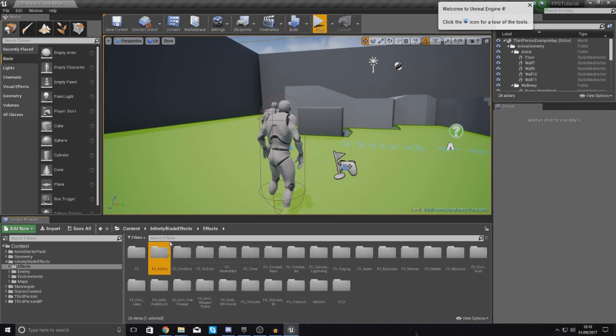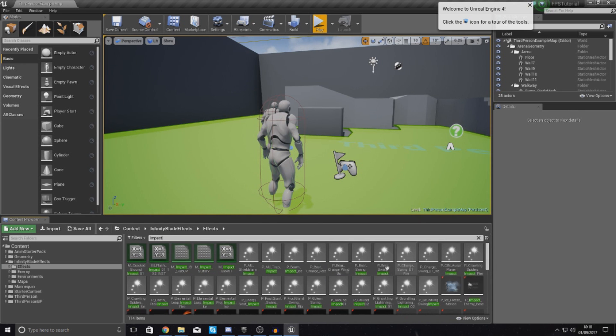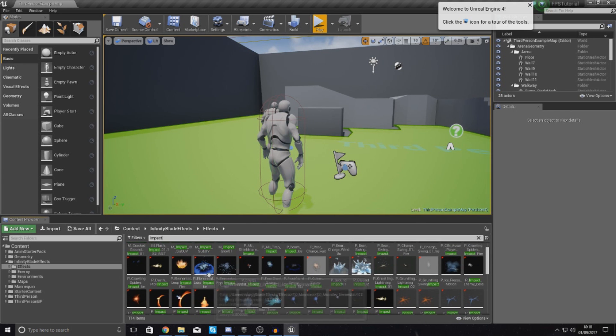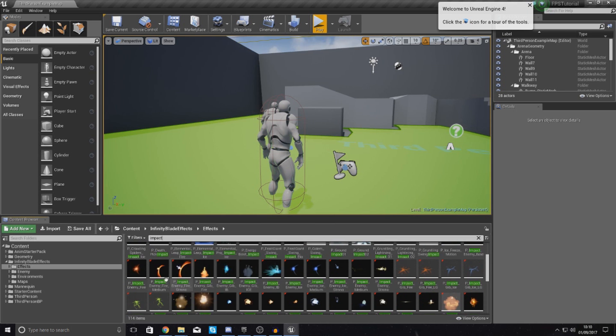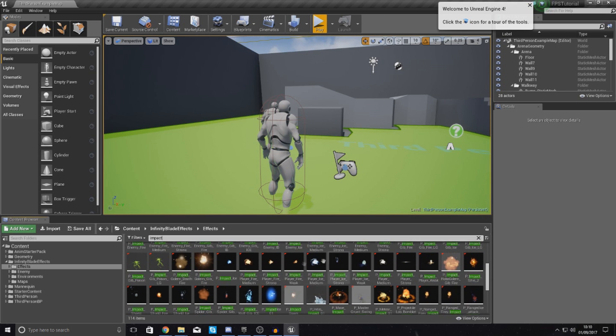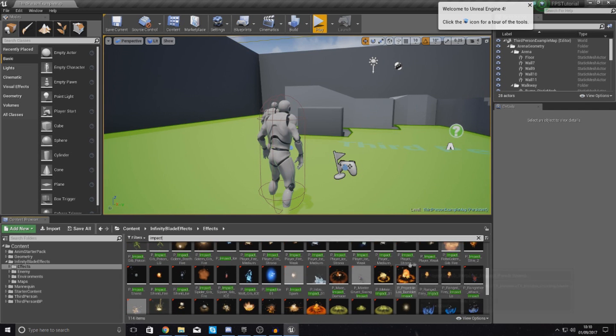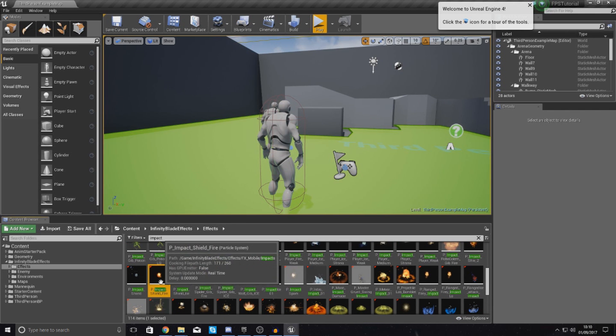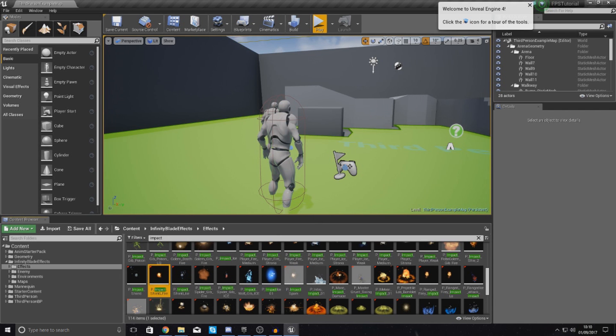I'm going to use a lovely little asset that I found inside of the Infinity Blade effects pack. So go into your effects and just type in impact into the search bar at the top here. And the one that we are after, when these load up, you are going to see in a second, is somewhere here. So just scroll down, and there should be a lovely little one here, so it's just a matter of finding it. I believe it is this one here, p underscore impact shield fire.